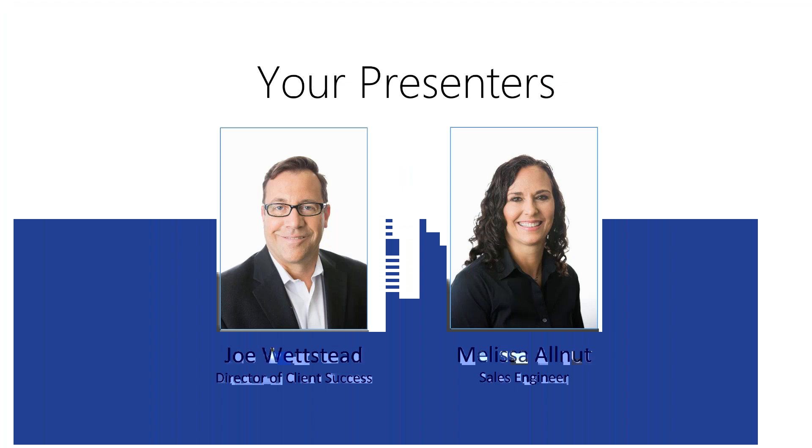Good day everyone. My name is Joe Whetstead, Director of Client Services for Accesso Showware. I want to thank you for joining us for today's webinar, The Latest Innovations in Sports Arena Ticketing.